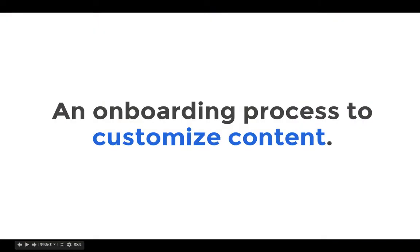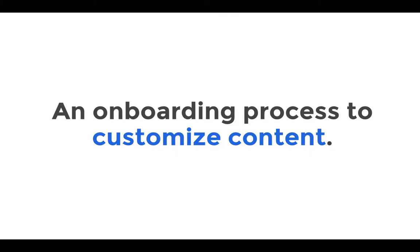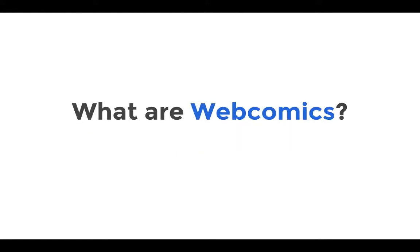My solution to this problem is to deliver content based off of your reading preferences that are learned through the onboarding process of the app. But before we get to that, what are webcomics?